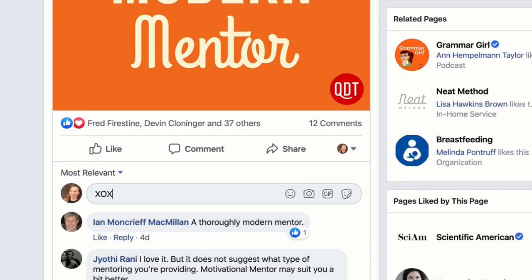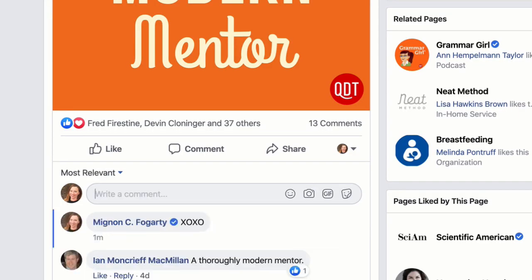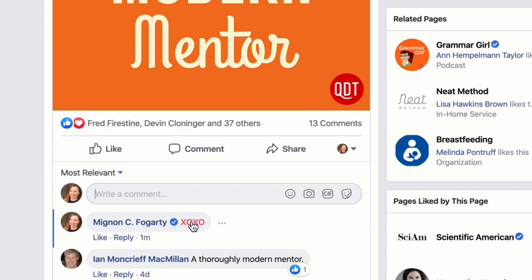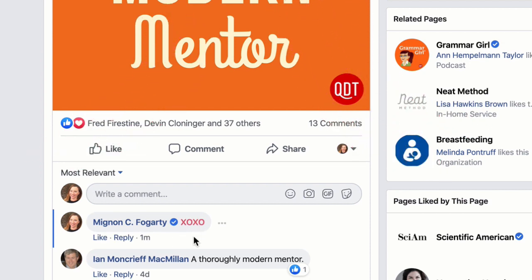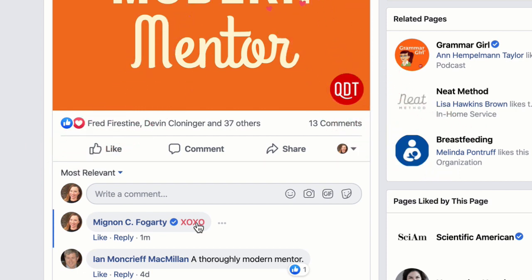If you want to try something fun this Valentine's Day, try typing XOXO into a Facebook comment. It's shorthand for hugs and kisses, and the text becomes highlighted, and if you click on it, little animated hearts float up on the screen. But how did XOXO come to mean hugs and kisses? Well, the truth is that nobody is absolutely sure.